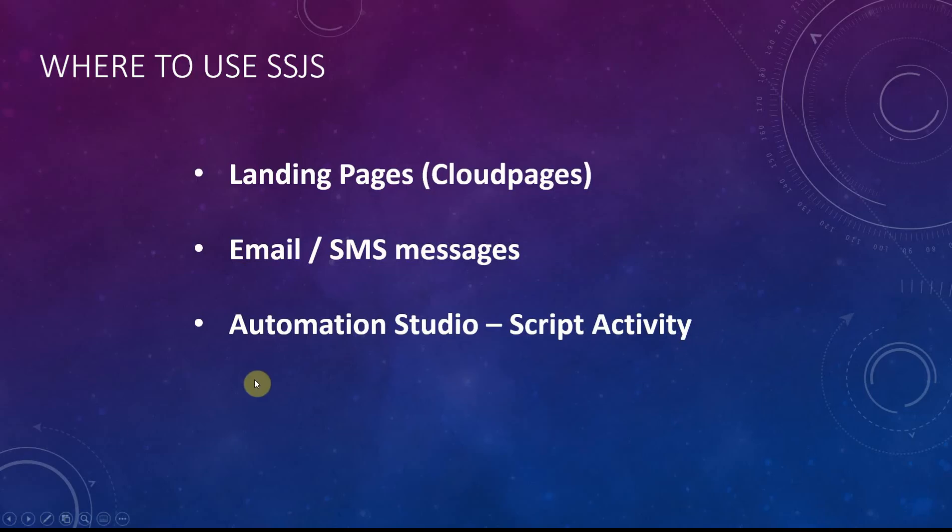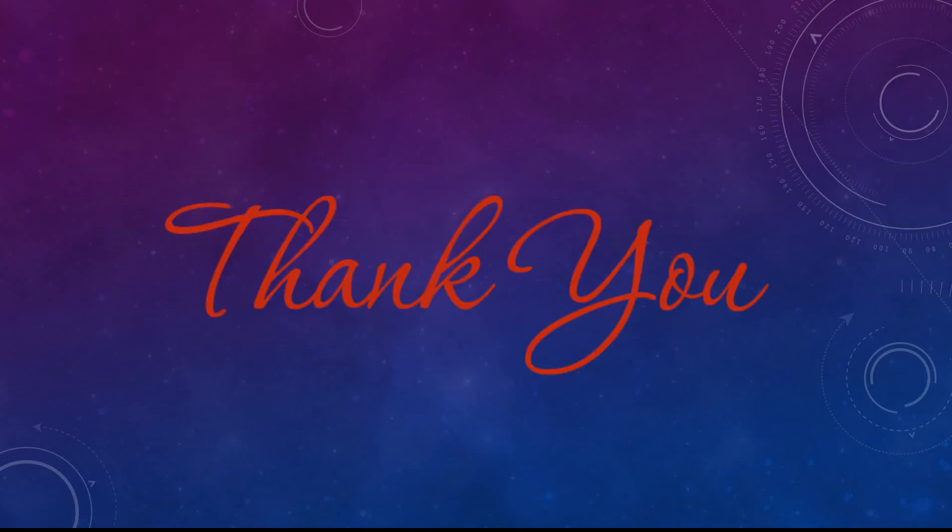That's all we had for this video, folks. Please do subscribe for further updates. Thank you for watching.